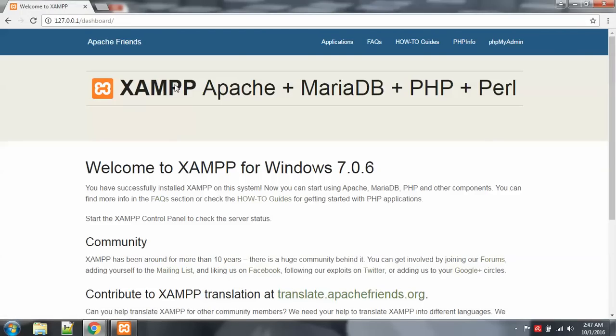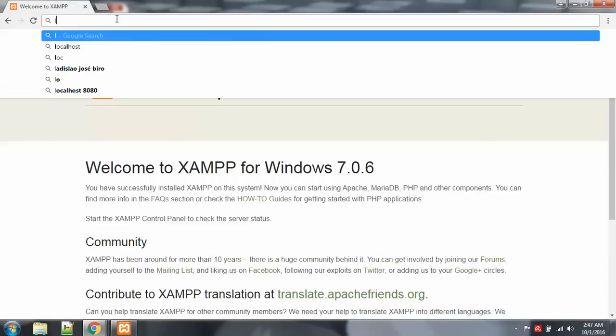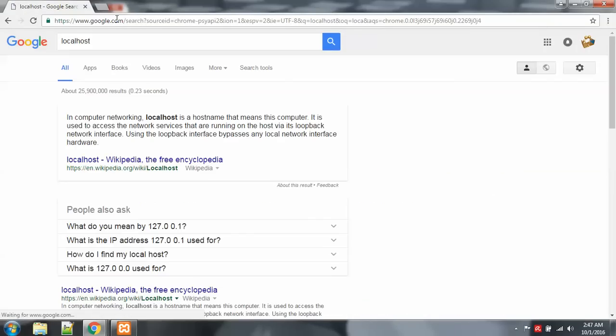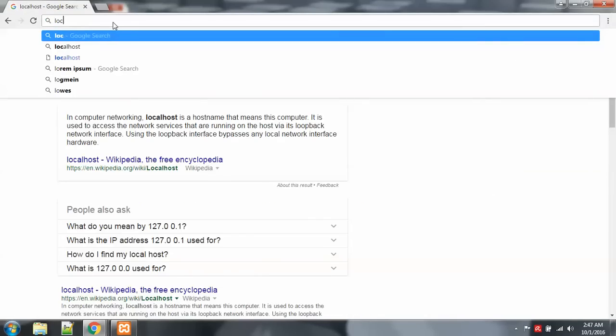Okay, so you can see that the localhost is running.